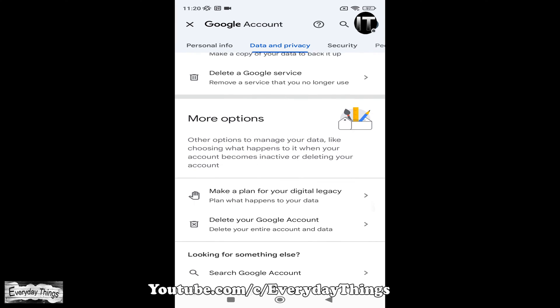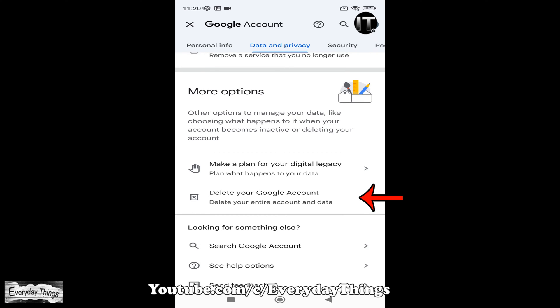Under more options, you'll see delete your Google account. Simply tap on it.